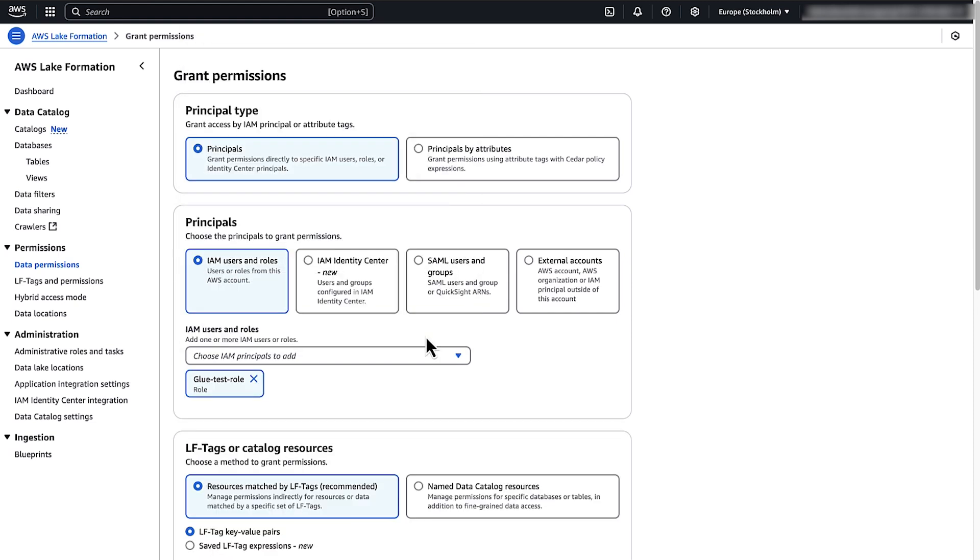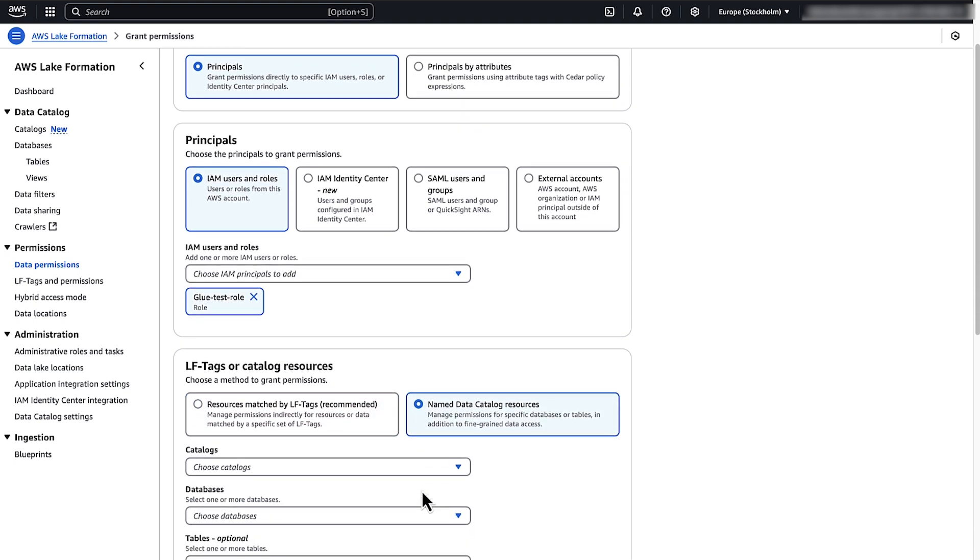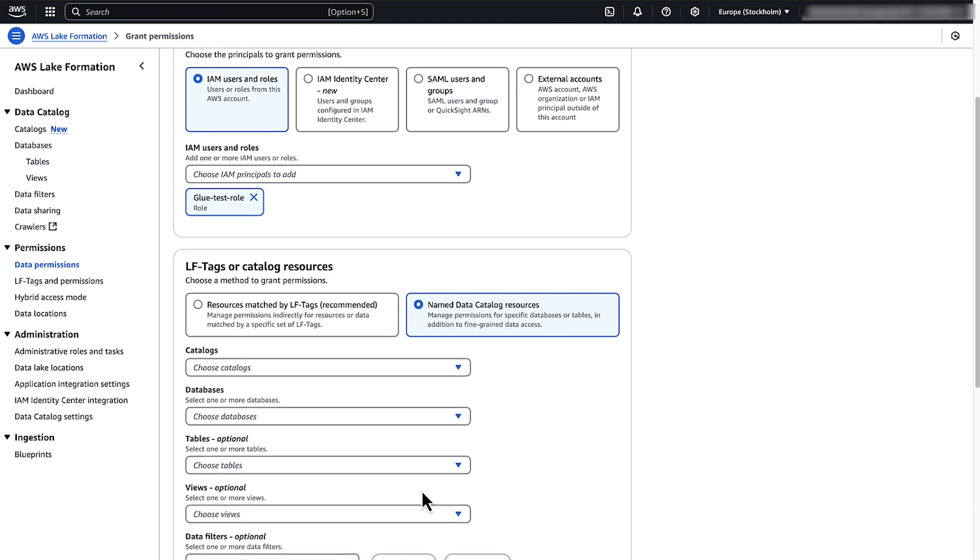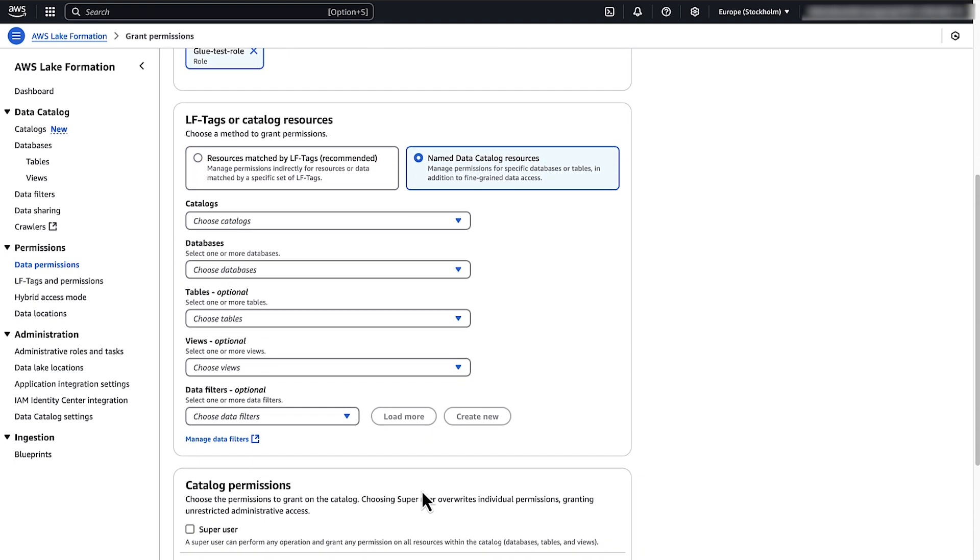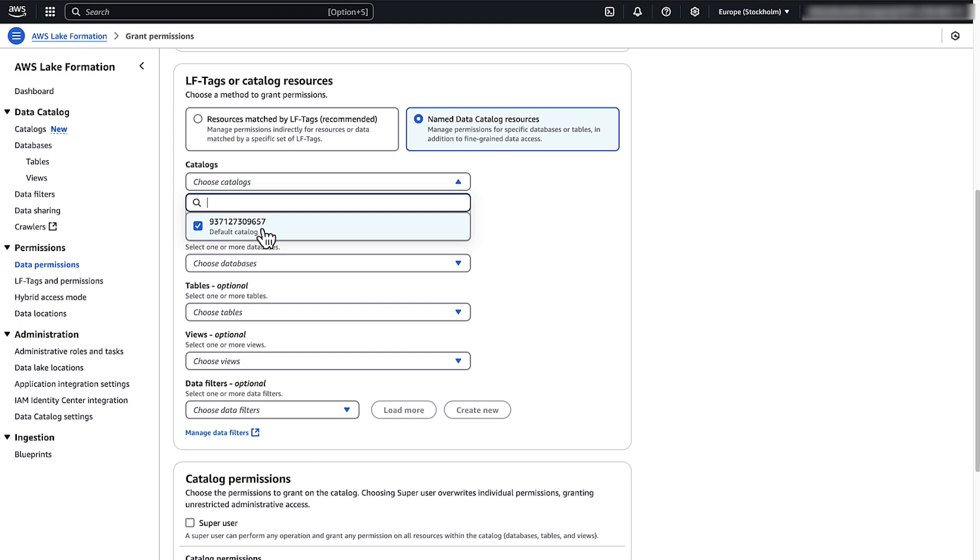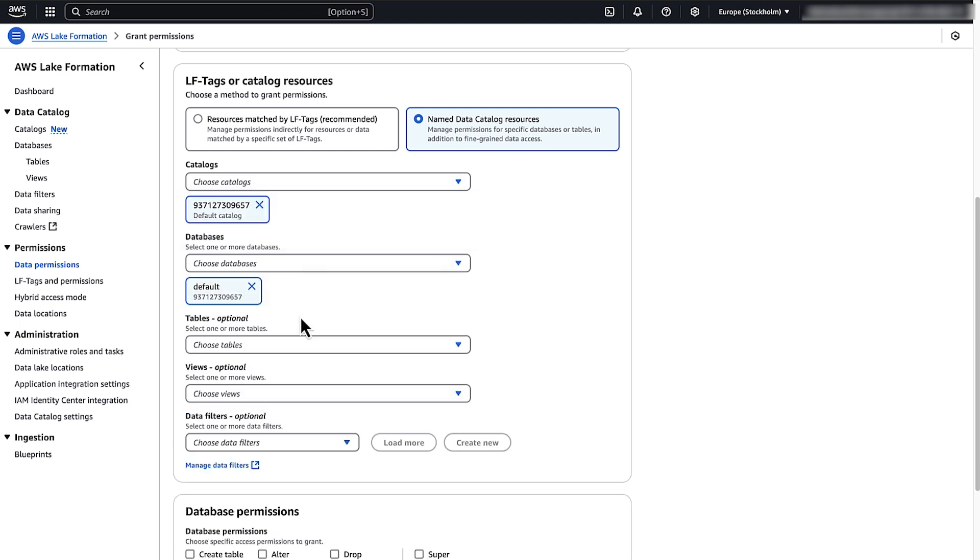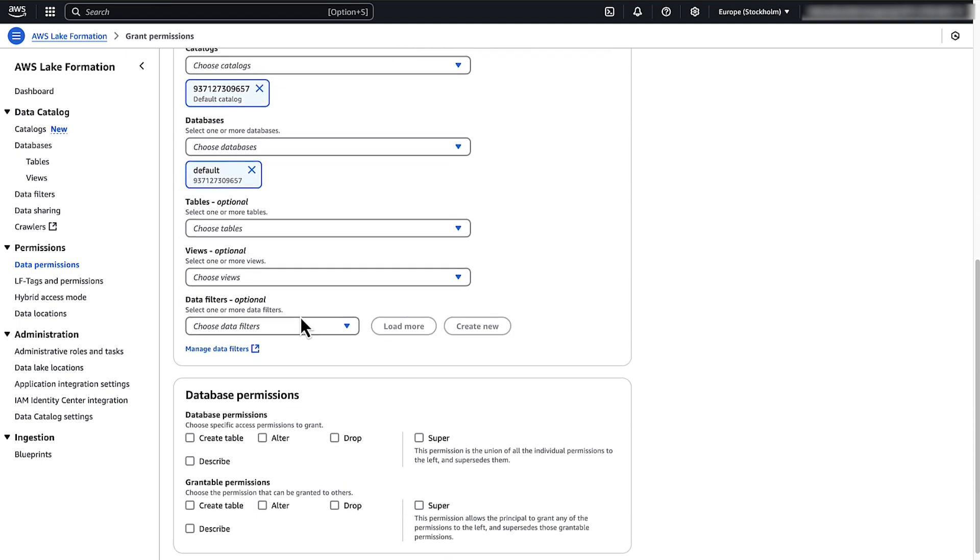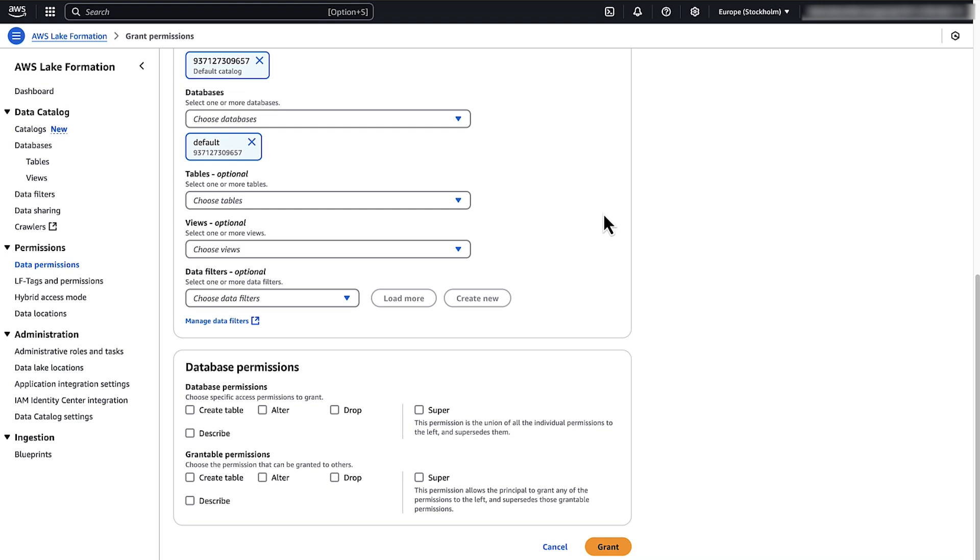Under LF Tax or Catalog Resources, choose Named Data Catalog Resources. Under Catalogues, choose your account. Under Databases, choose Default. Under Database Permissions, choose the Describe Permission. Choose Grant.